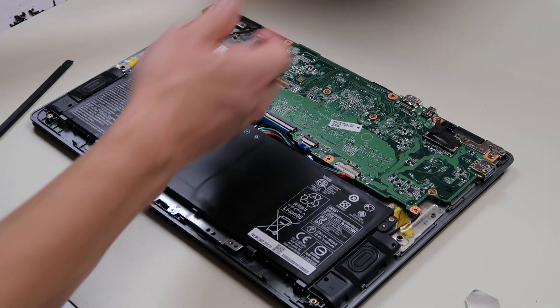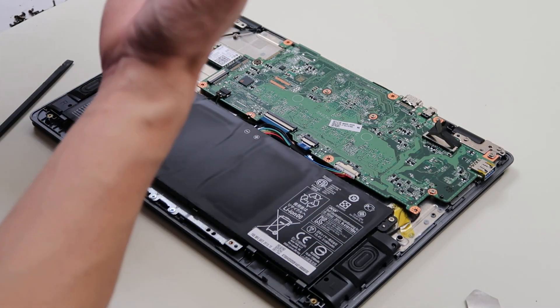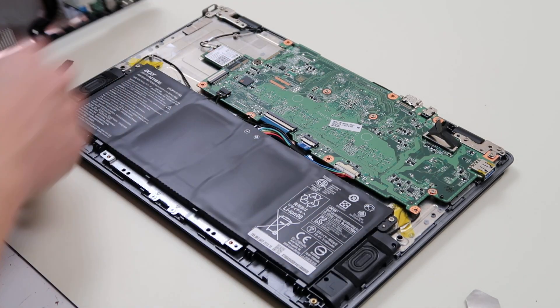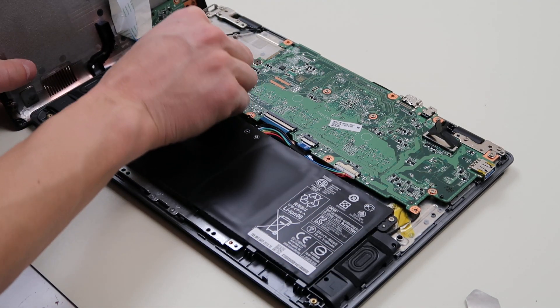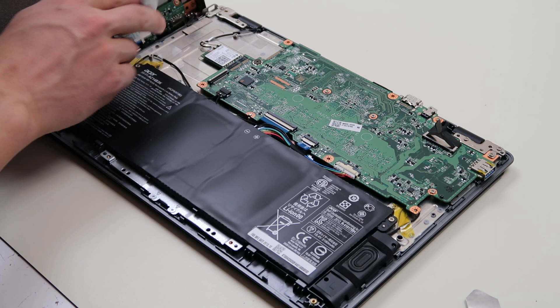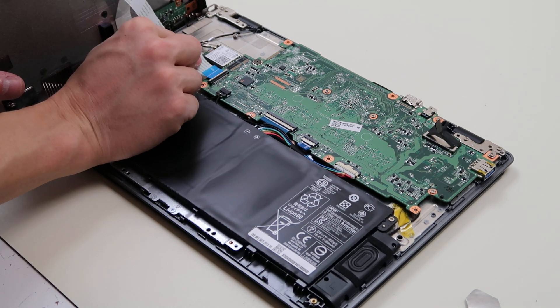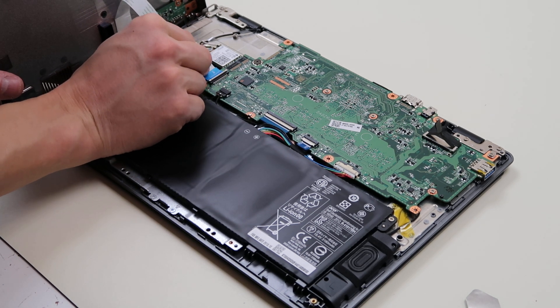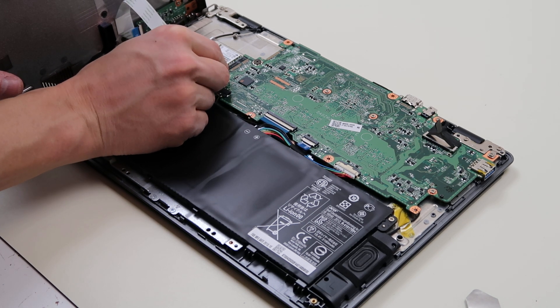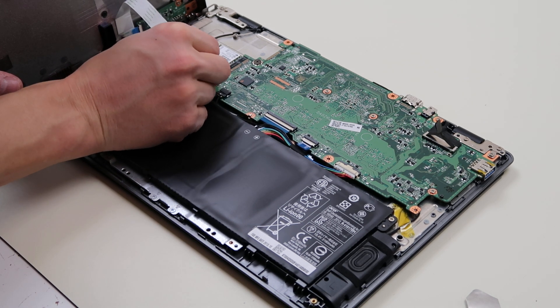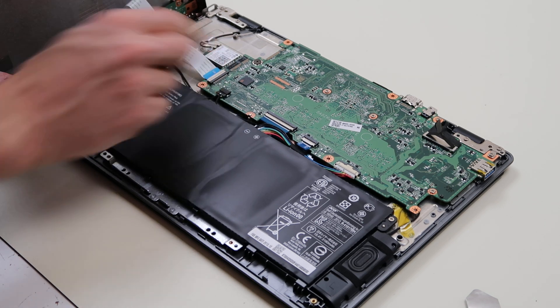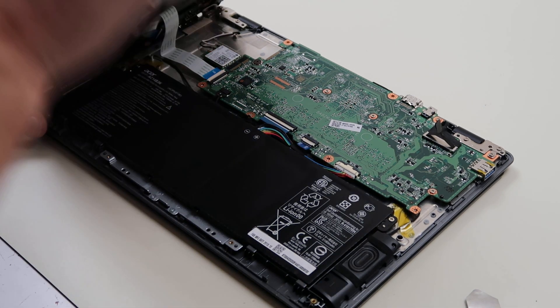And you would take your bottom case, bring it back over, pull up that pin, or that connector, and slide this just like you did the other two. Snap it down. And there you go.